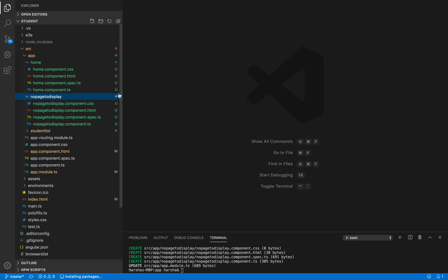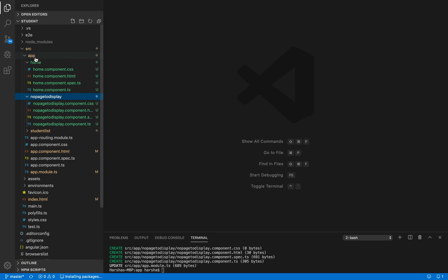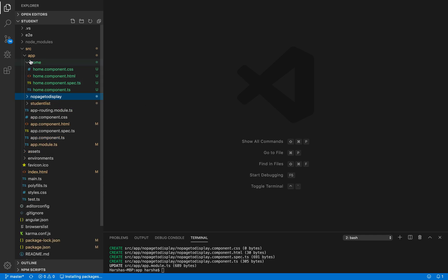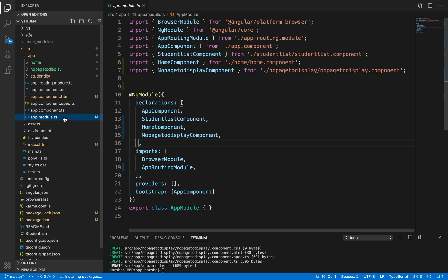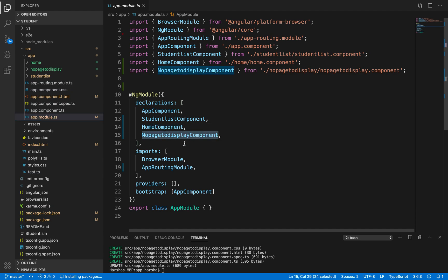Now we have generated the required sample components for our project. Next, we need to define routing. Let's open app.module.ts. Inside app.module.ts, the home component and no-page-to-display component we just created have already been imported — Angular has done that for us. Now we need to define the routes.